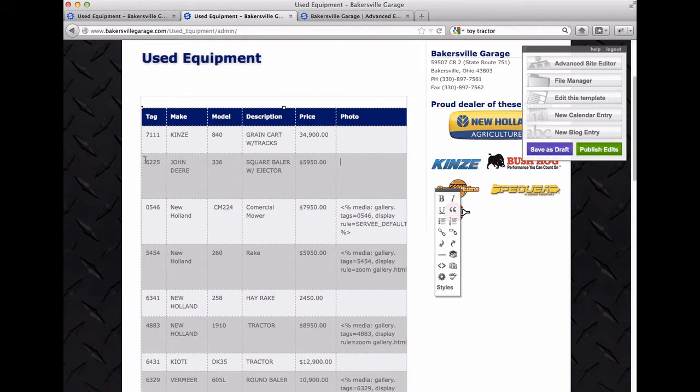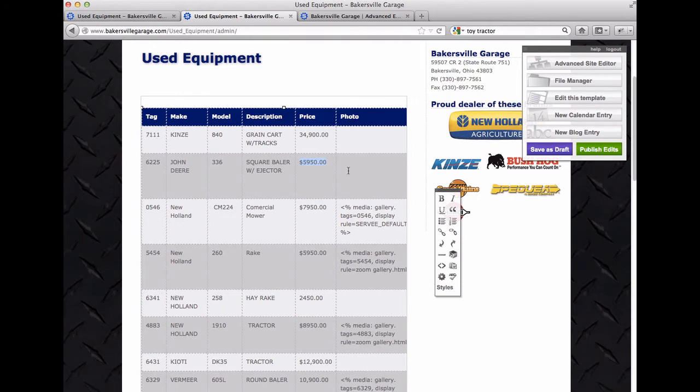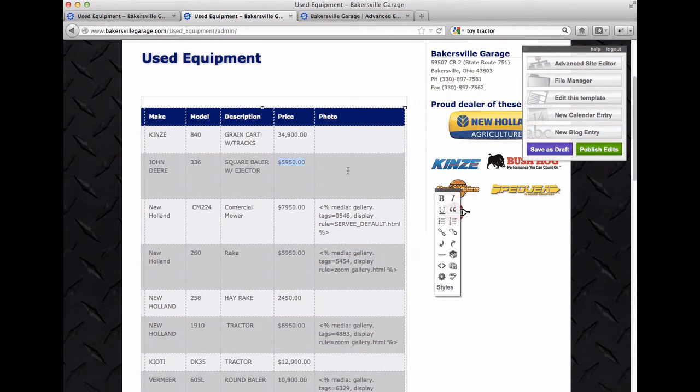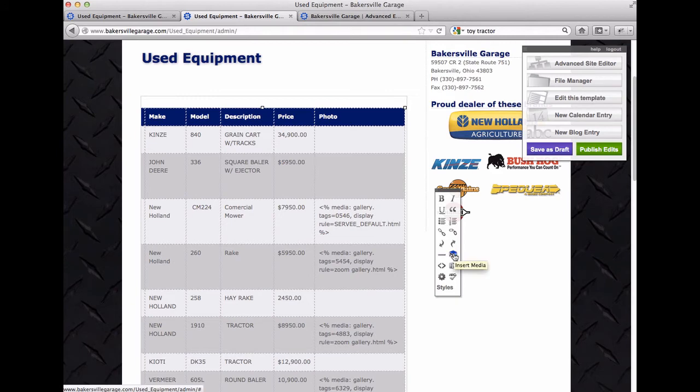So I'm going to assume you've already gone in and added these correctly. But if not, you know, just highlight them and type over each individual spot. So when you're ready to add the photo, click in here and hit the insert media button.